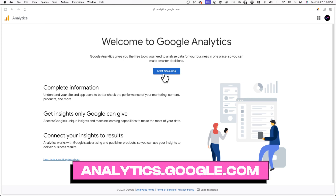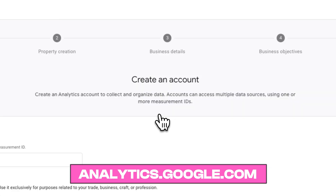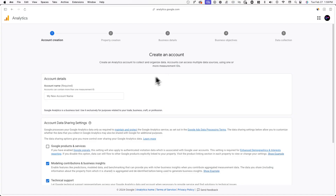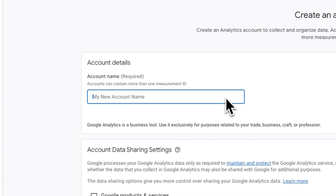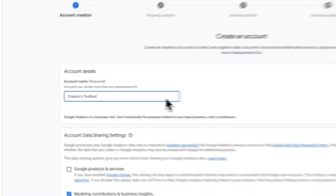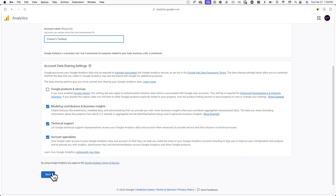To get started, head over to analytics.google.com and click on Start Measuring. From here, you'll be prompted to create an account and follow information about your business and business objectives. For the account name, I'll type in my Beehive publication's name and hit next.